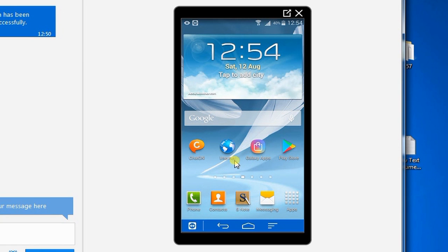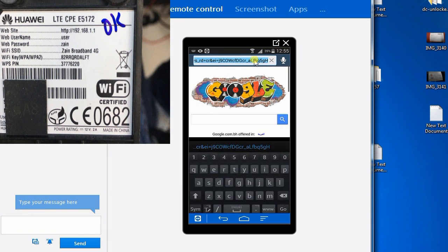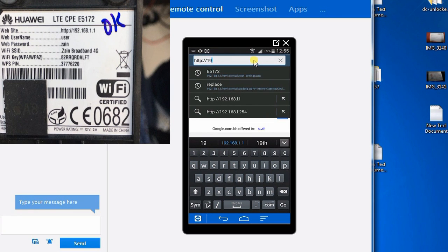Hi guys, welcome back to a brand new episode of my classroom. Today I'm going to show how to manage your APN on the Huawei E5172 4G router. The first step is to get the IP address from the bottom of the router. Different companies and different brands use different IP addresses, and there is a different password also.